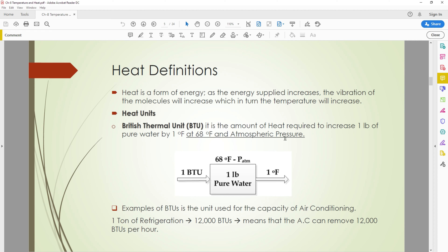The water should also be under atmospheric pressure, normally at sea level. The amount of heat required to increase one pound of pure water from 68 degrees Fahrenheit to 69 degrees Fahrenheit — the heating energy required to raise by that one degree — this we call the British Thermal Unit, BTU.